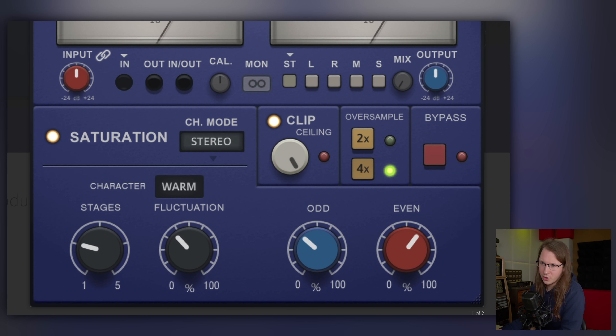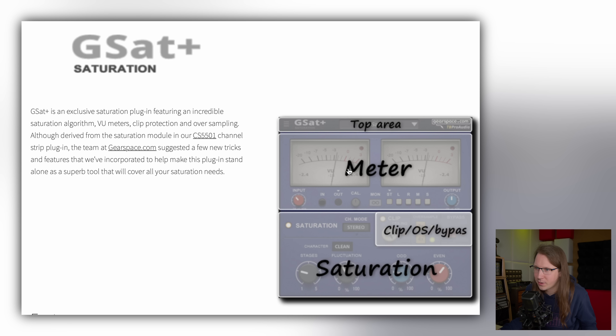What I found most interesting is the odd and even knob — not just as a tool, but also as an educational feature. Odd and even distortion is very interesting, and the difference between those two is worth learning about.